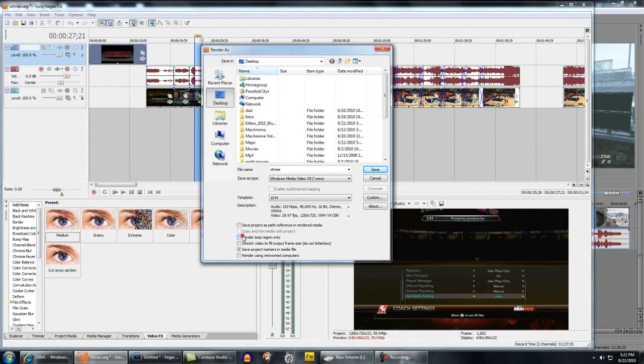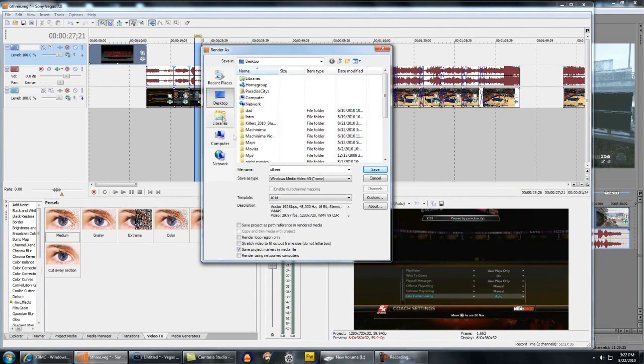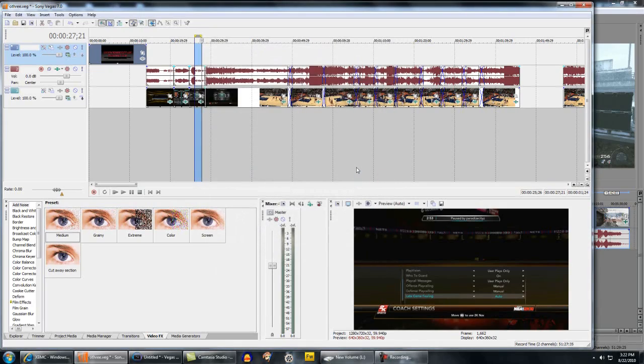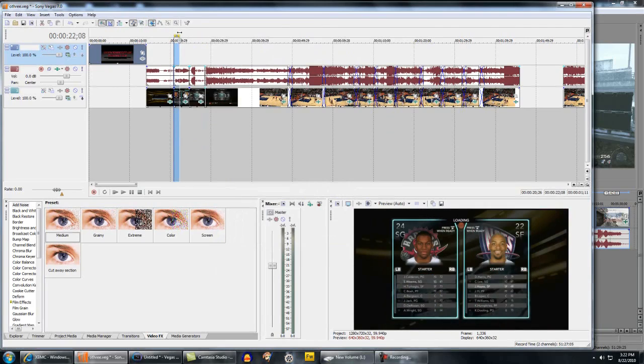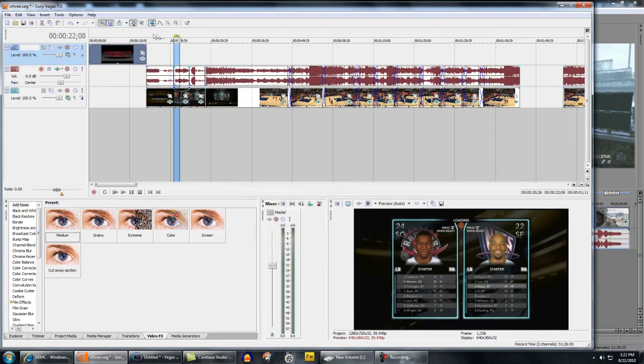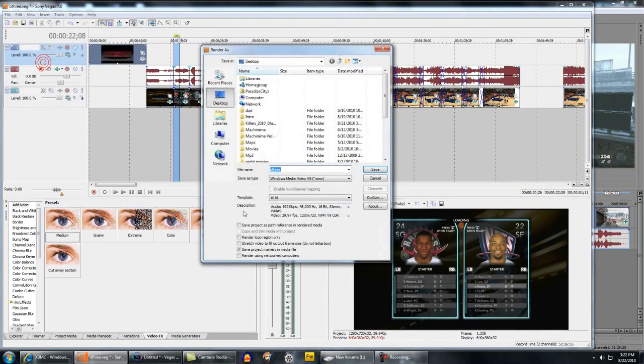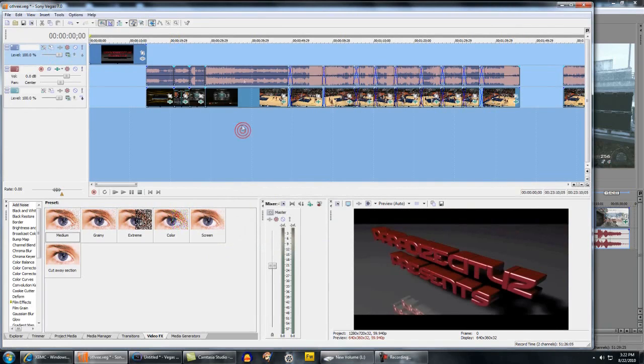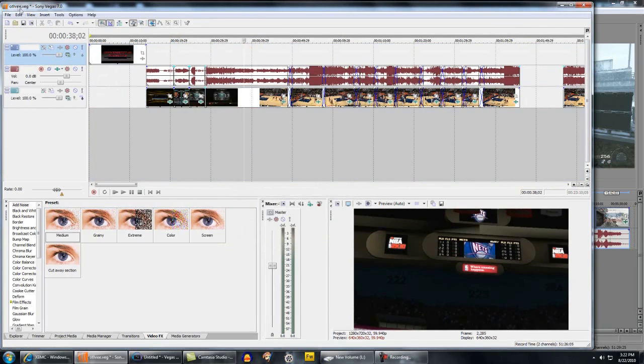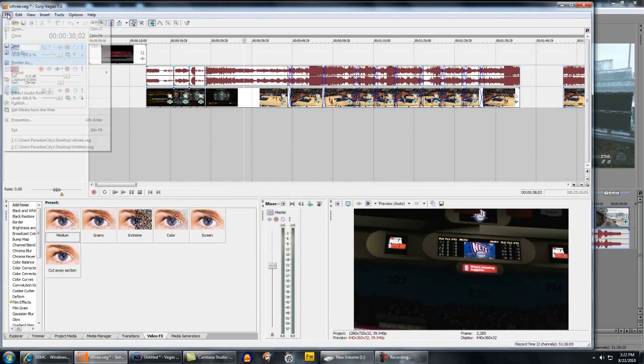File, Render As and you want to select Render Loop Region Only. What this means is it's only going to render out this part that you selected. If you don't have that checked the whole file or the whole project is going to be rendered out. So if you want to test some settings and you just want to see how it looks, just highlight five seconds or so. You don't have to sit there for an hour to let it render out just to see if you add a color corrector incorrectly or something like that. Just select five, ten seconds, File, Render As, check the render loop region, render it out and that's it.